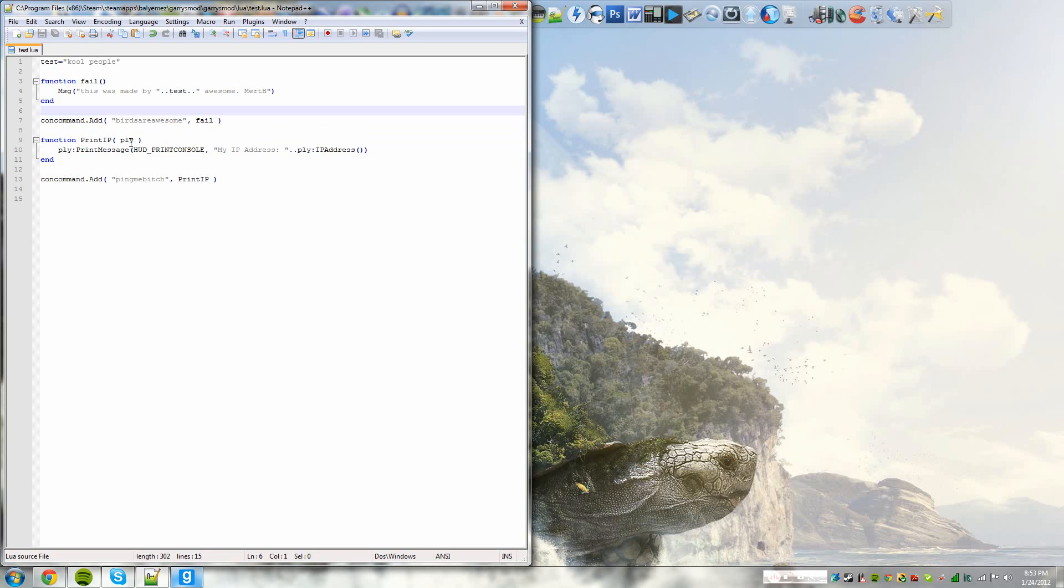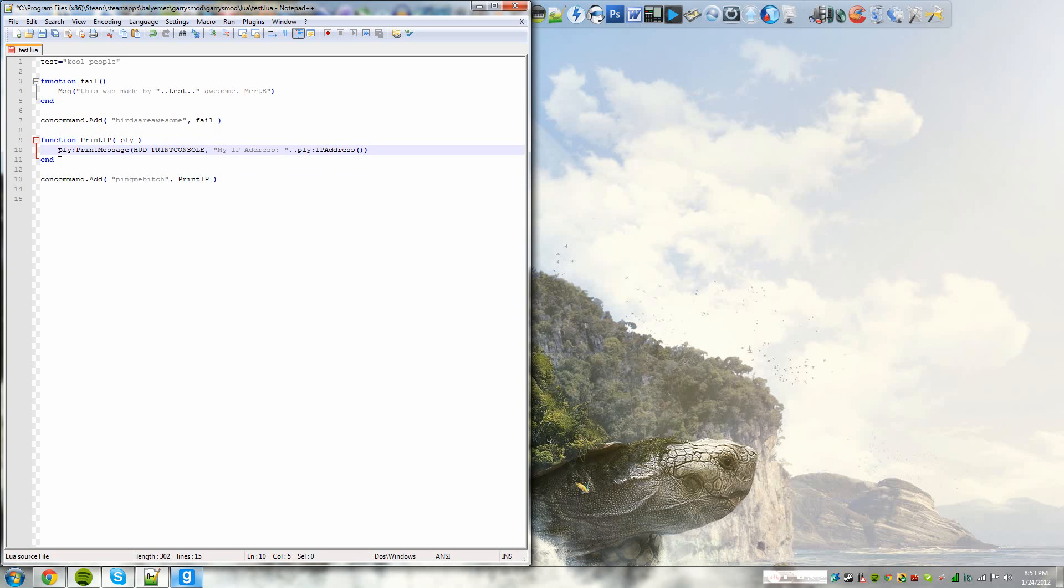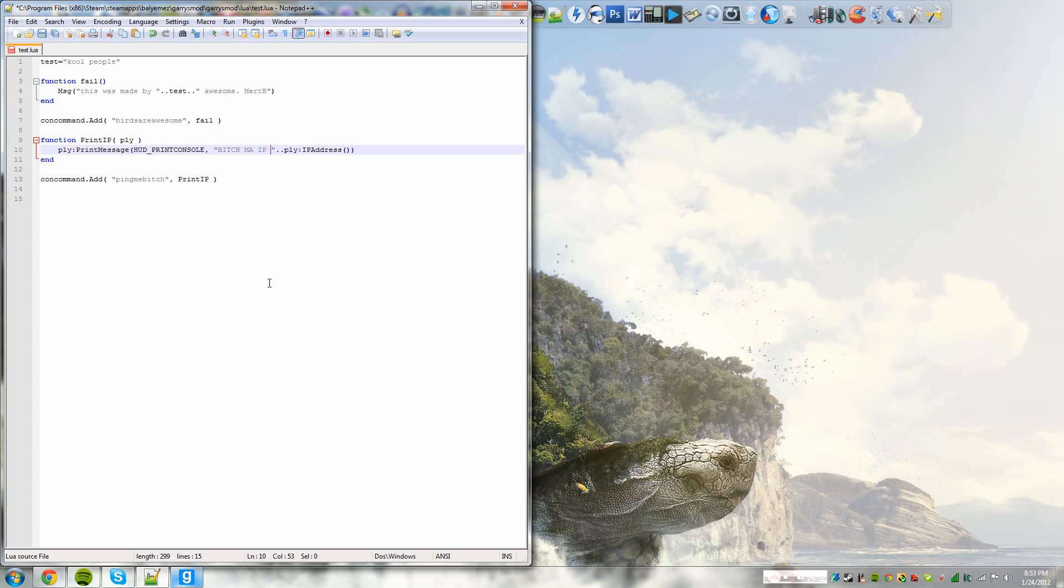Arguments are required when you are using something, like when you're relating it to a player. So if this wasn't about a player, you wouldn't need a player argument. It would just be this. But since it is about a player, you do need a player argument. And all this does is that it prints a message on your console. Notice how it says HUD print console, my IP addresses, which you can replace it as anything. So we could say bitch, my IP is,